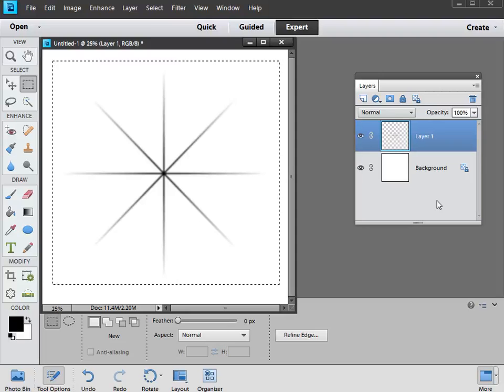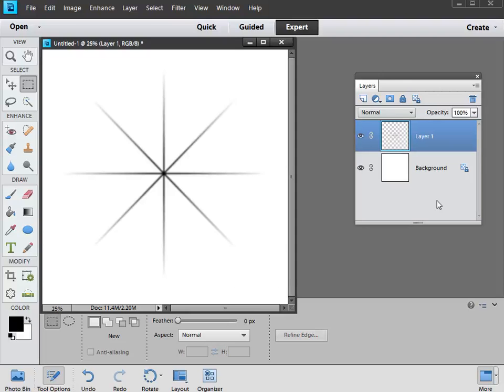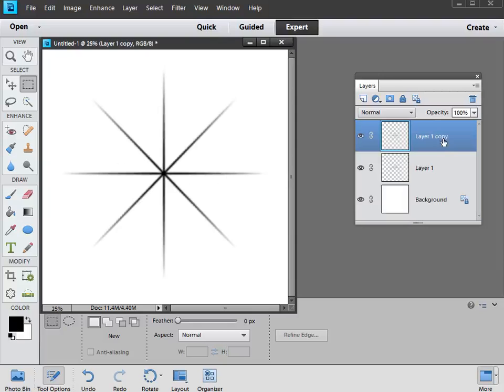So we'll hit Control and D to get rid of the selection lines, and of course if you want to go a little bit further, you can of course create a 16 point brush as well. So if we, for example, hit Control and J, we make a copy of that star, that eight point star, and we've got it in a separate layer.